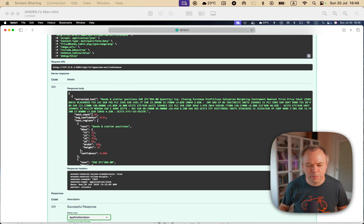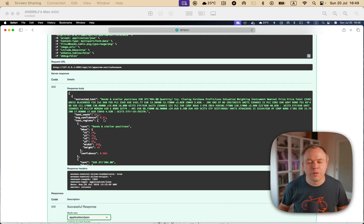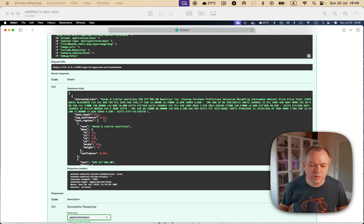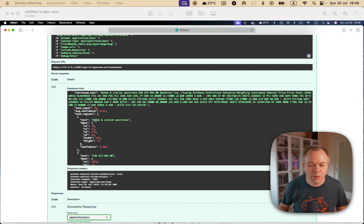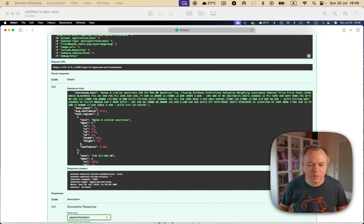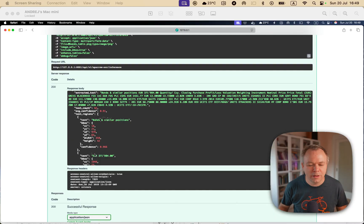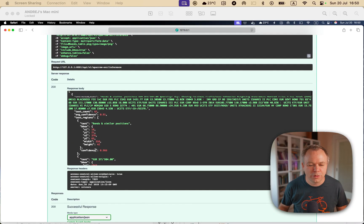And Paddle OCR automatically counts there are 62 words, and the average confidence is 91%, which is very good. And what I like particularly about Paddle OCR is that it's able to group related words in a single text group, like here bonds in similar positions, for example, then the pricing and some other stuff also.